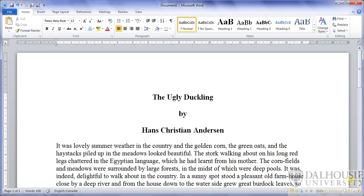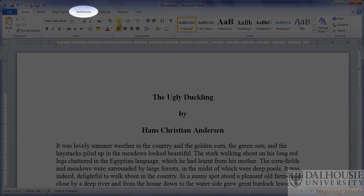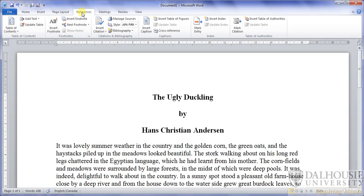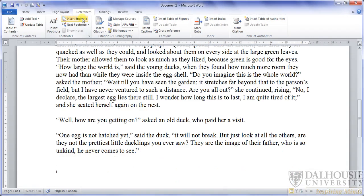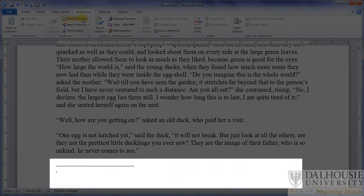To insert your first reference, click on the References tab at the top of the screen. Then scroll to the location in the document in which you'd like to insert a reference, click, and then return to the top of the page and press the Insert EndNote button. A section will appear at the bottom of the document in which you can type the corresponding reference.